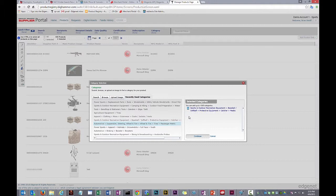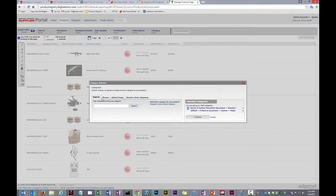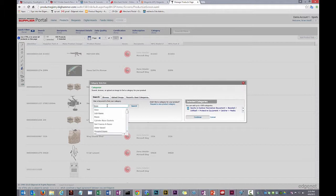And now I still need to add baseballs. I don't see it in my list of recently used categories, so I'll move to the search tab and begin typing in the search box. As I type, the search will begin providing suggestions to me.